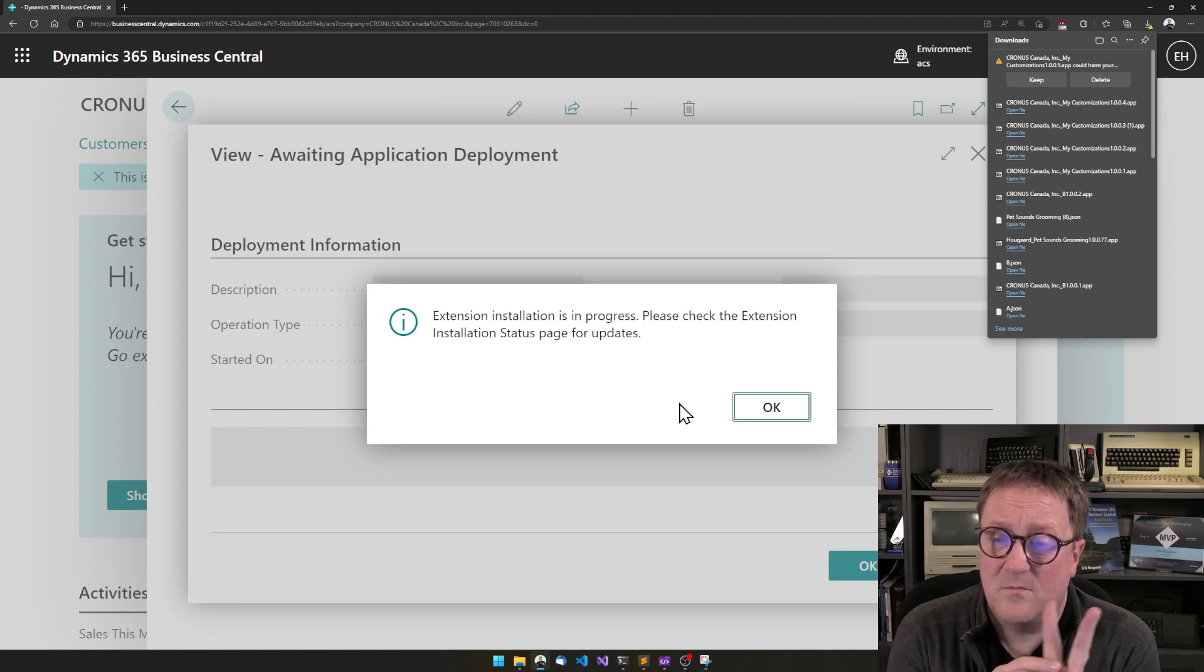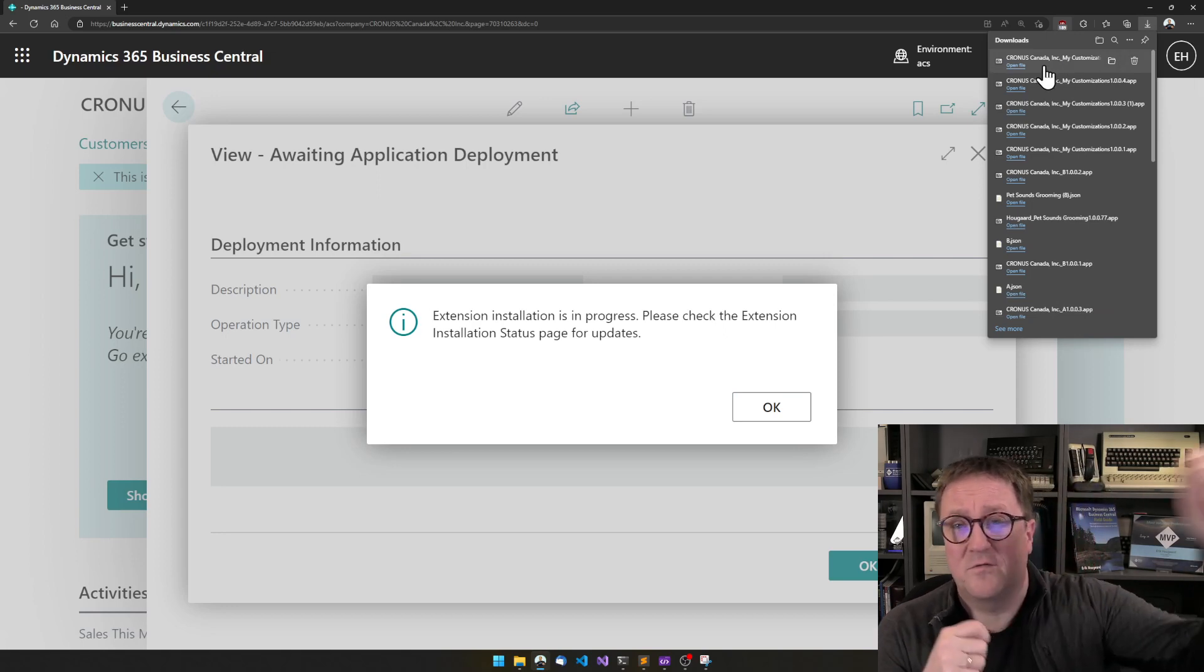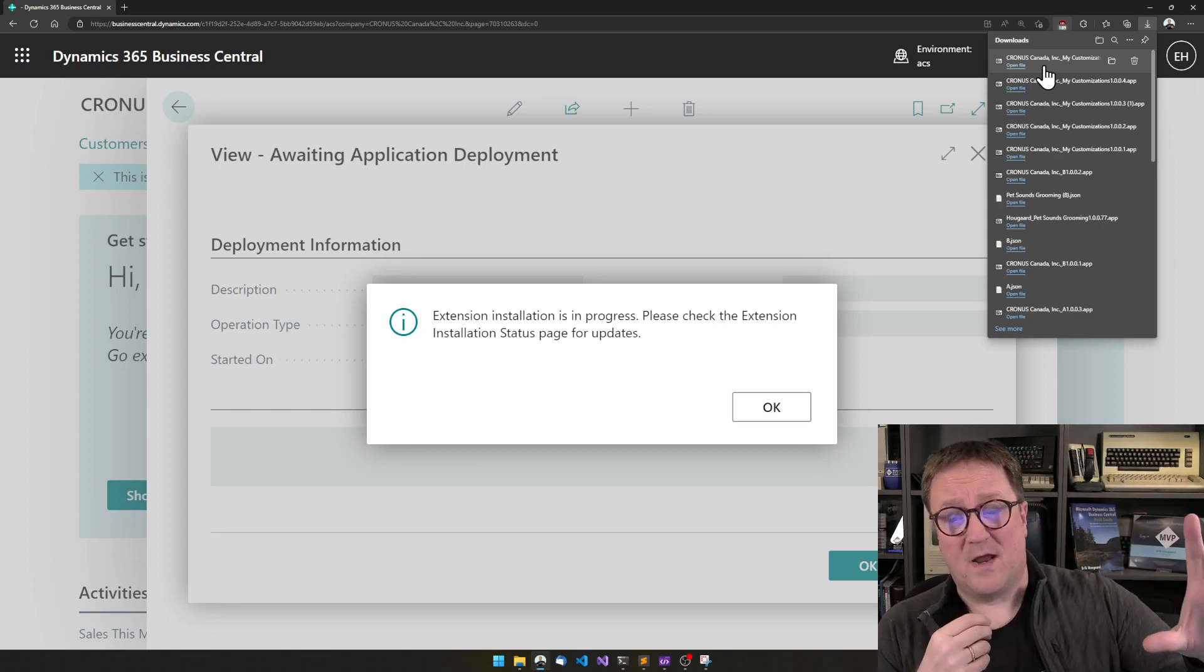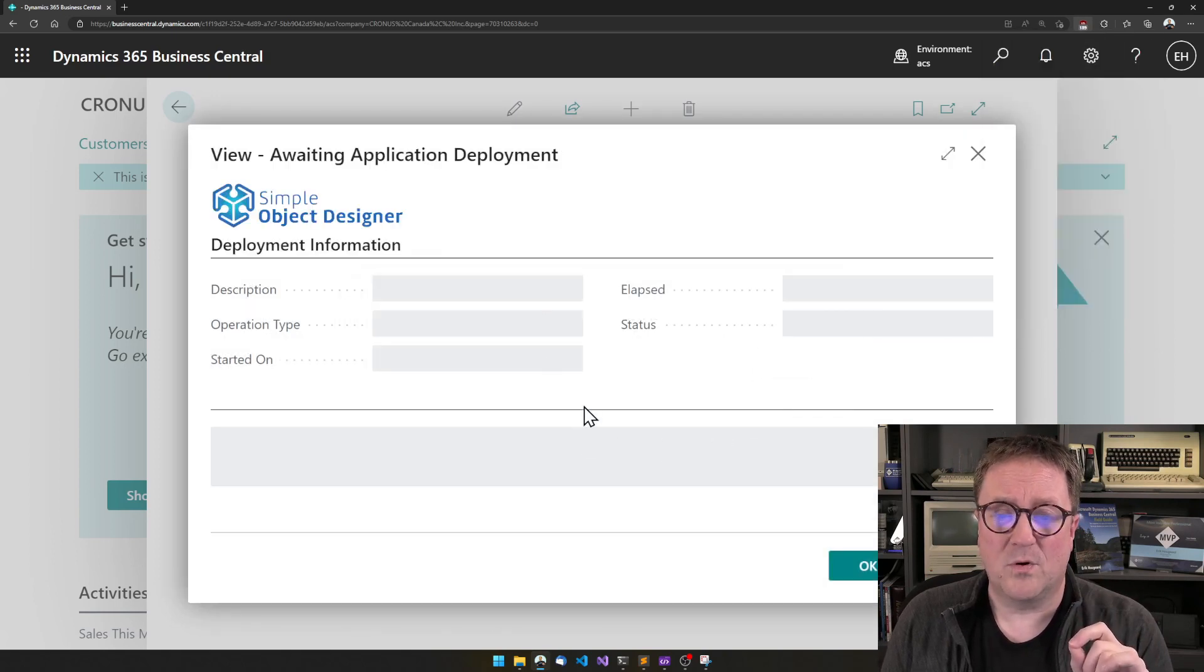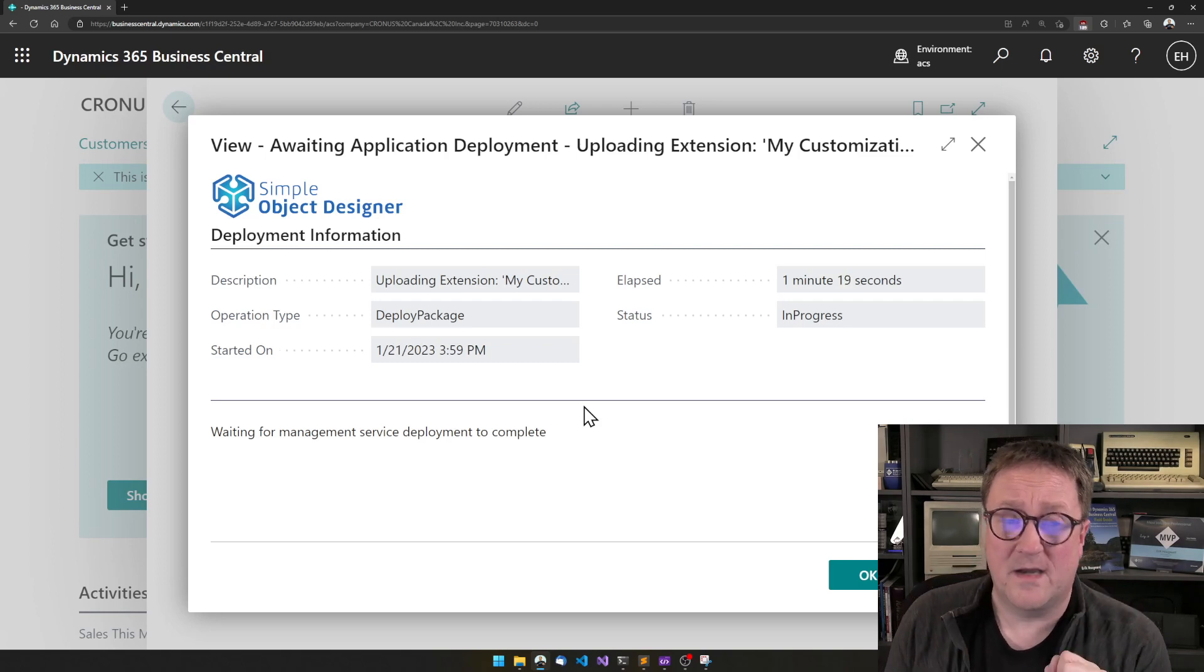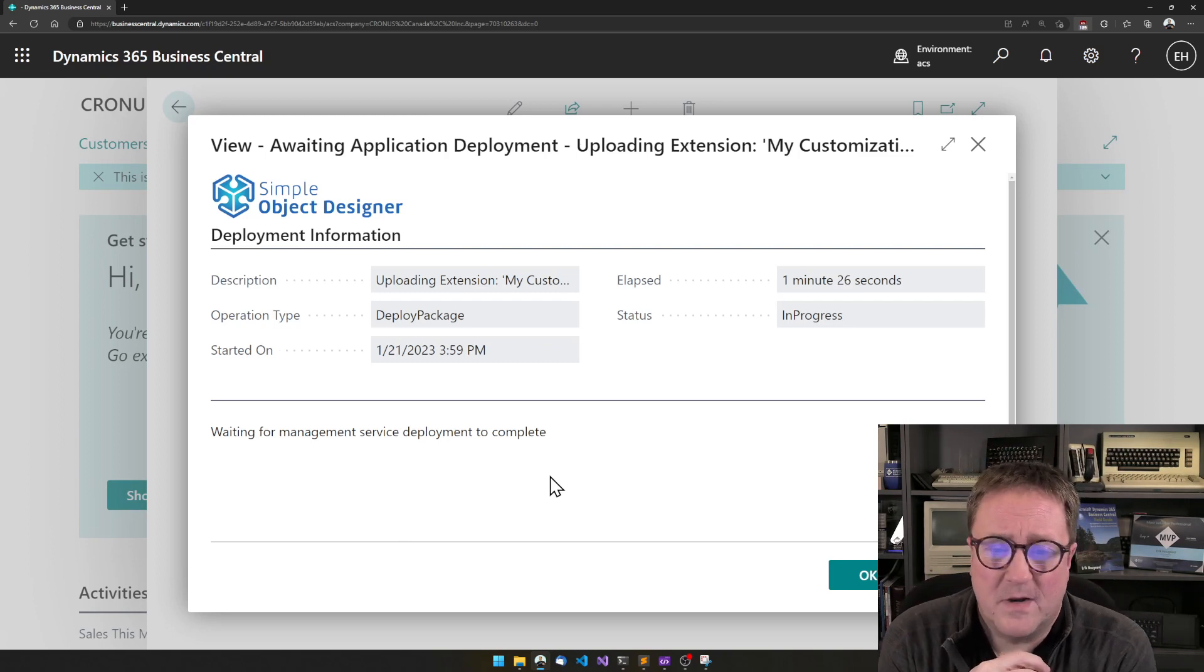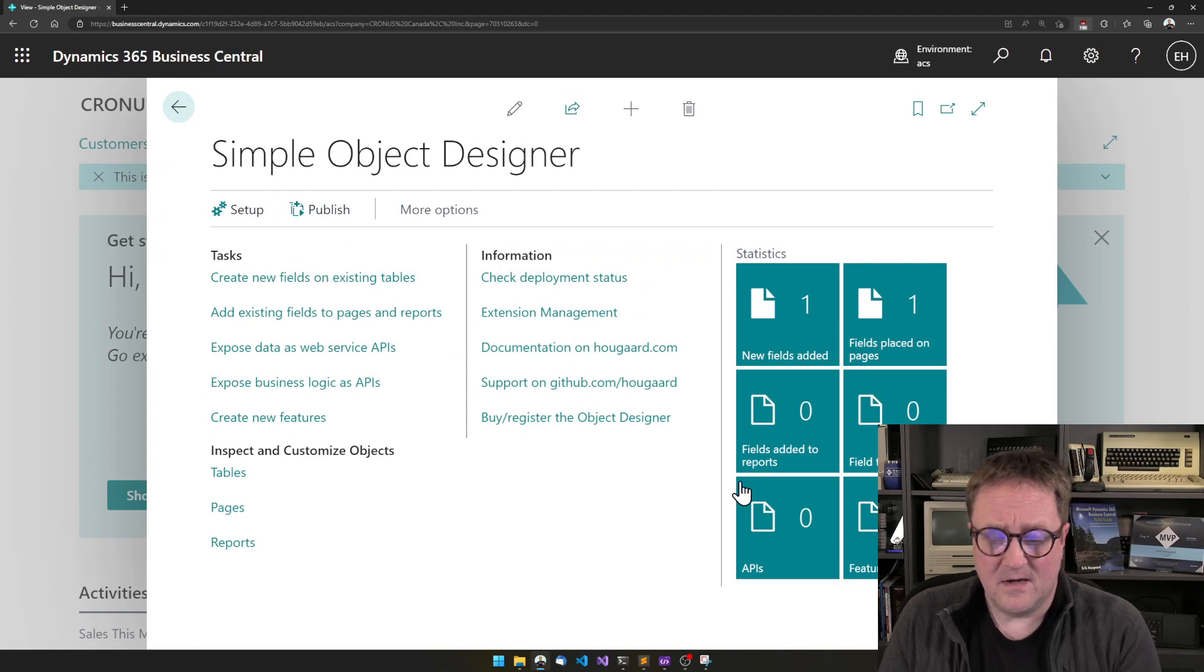After the app file has been built, two things happen. One is that you get the app file downloaded. So you can take this app file and go to your production environment if you, as I am right now, are working in the sandbox. You can go to your production environment and upload that. The other thing that's happening is that, because I answered yes at a dialogue while I was talking, is that this one is also getting deployed to this sandbox that I'm working in right now. And we can see that it's still working. And it depends on resources at Microsoft and time of day, and I think pure luck. Anyway, it's done now.